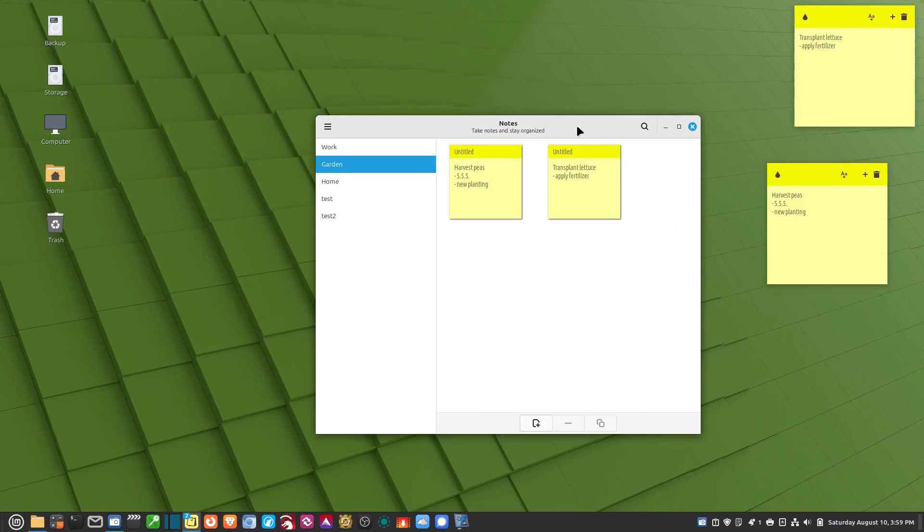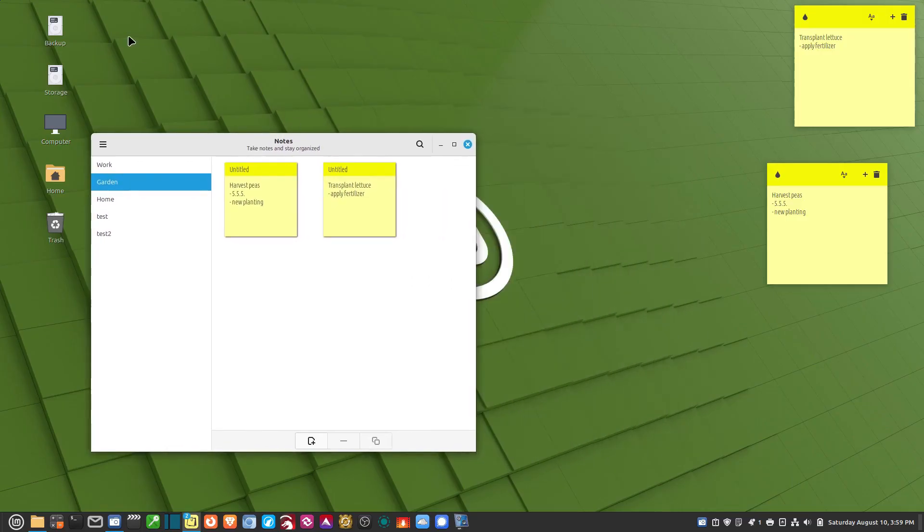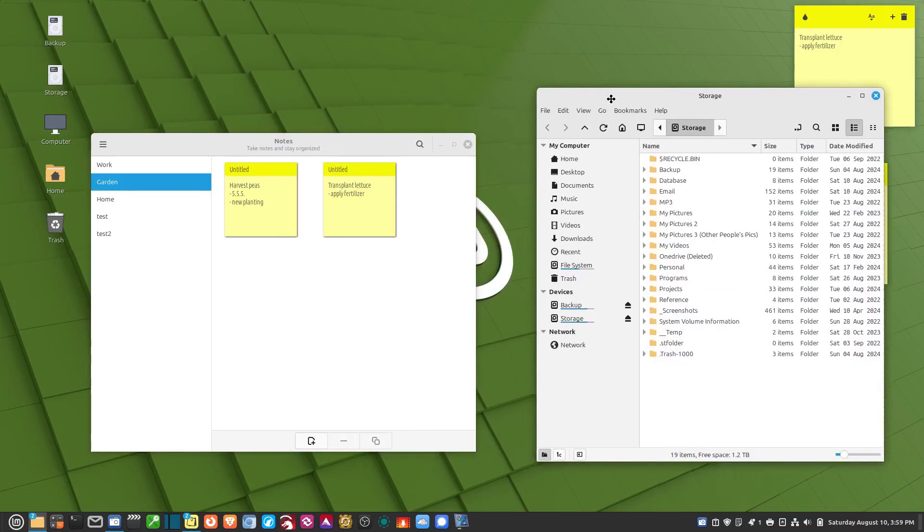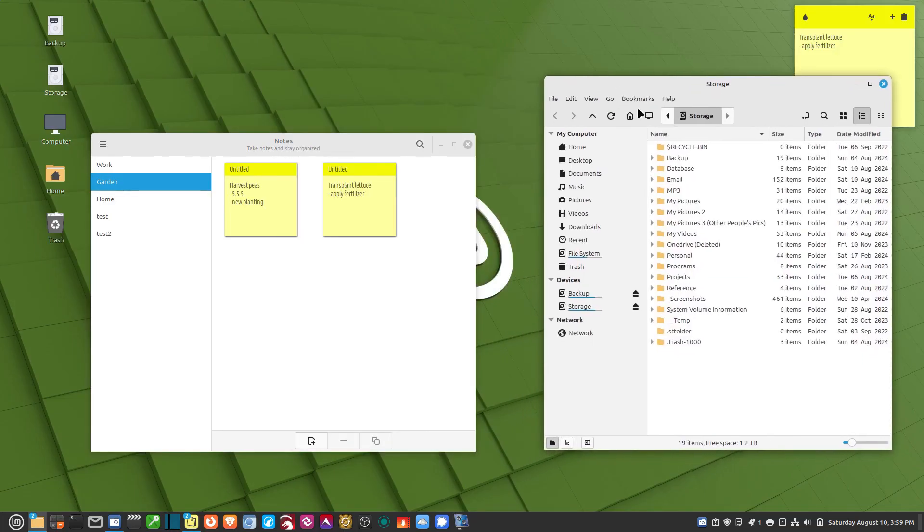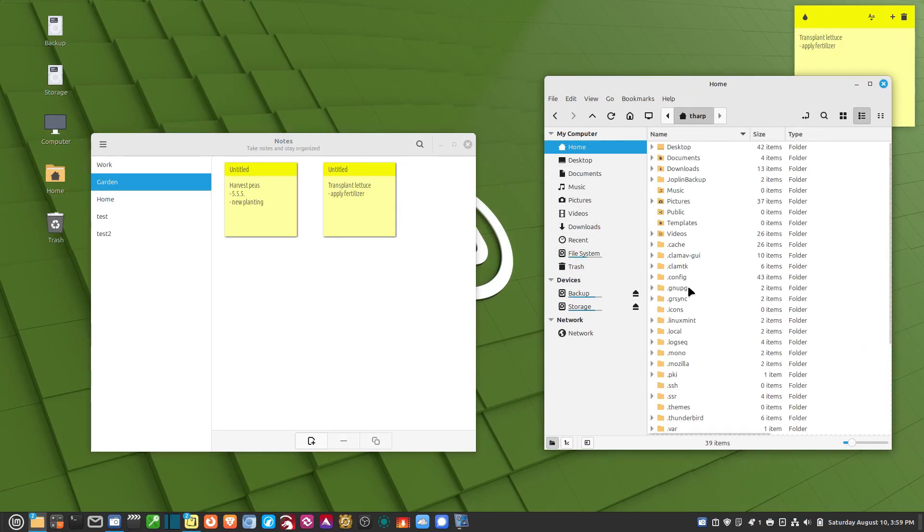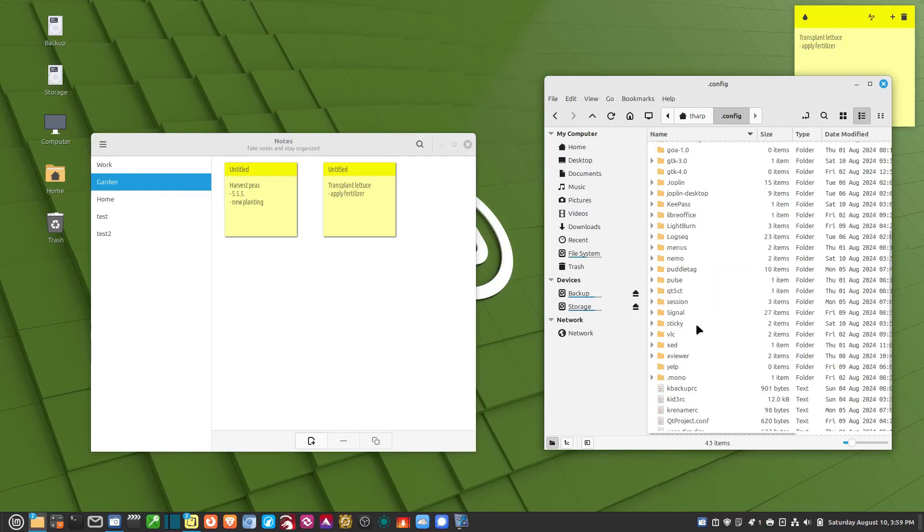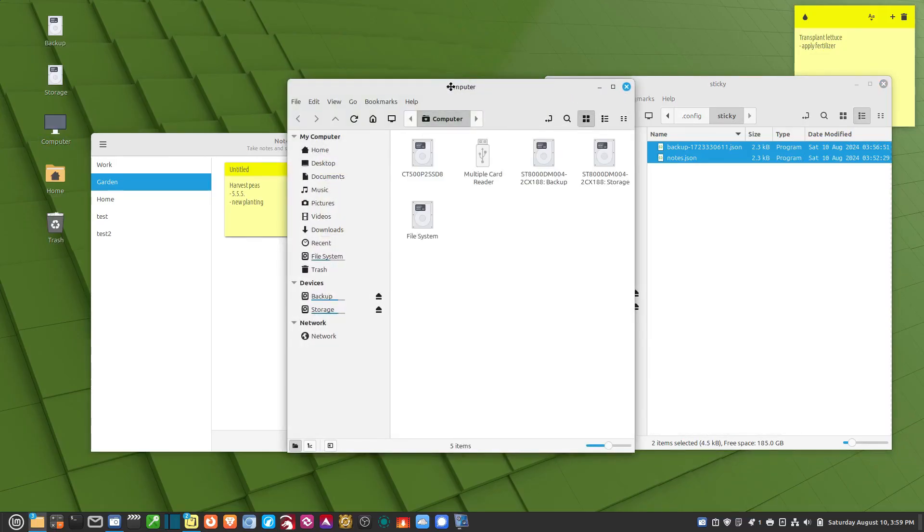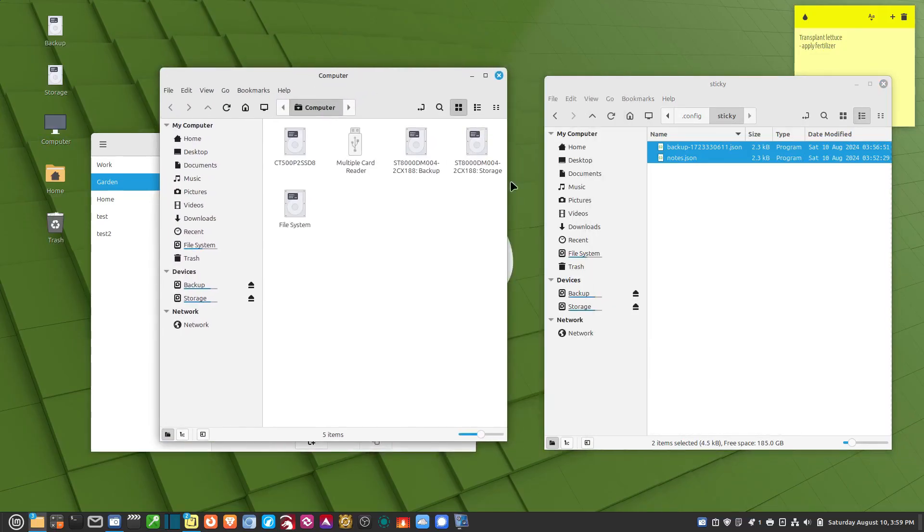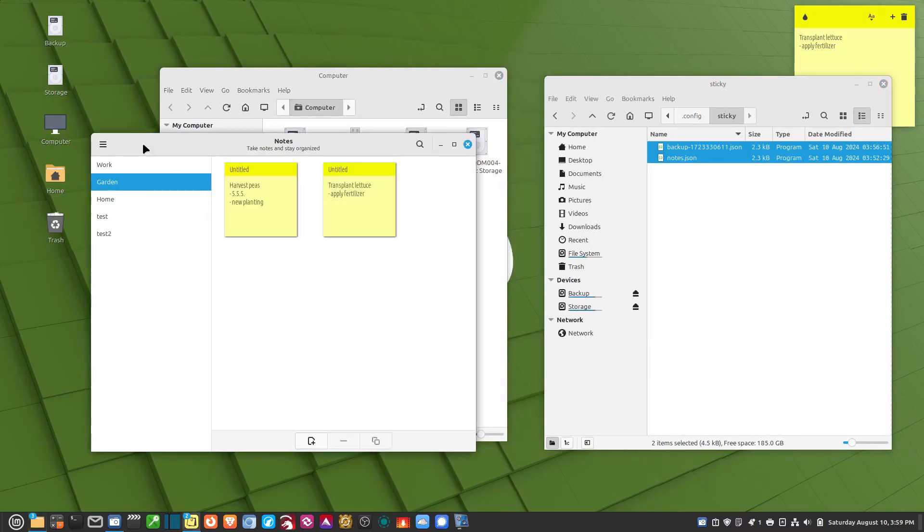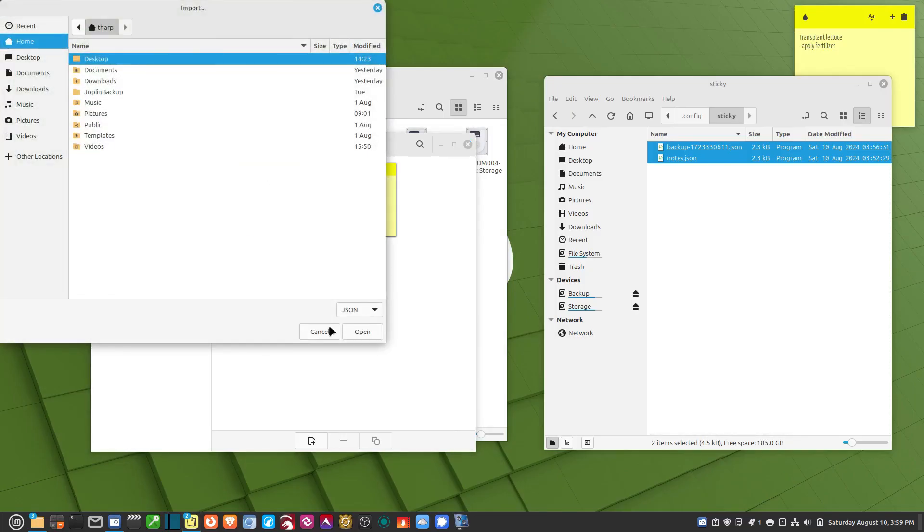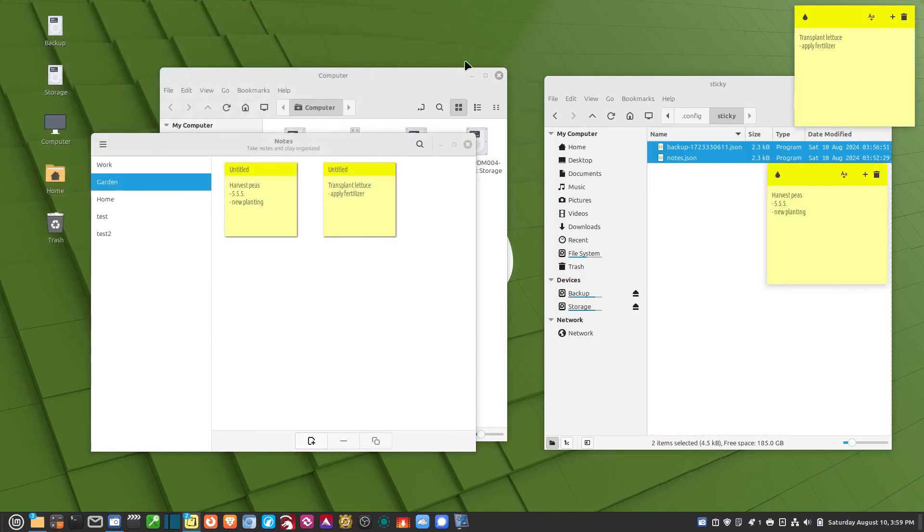If I want to bring the notes over, it's really simple. I just go to my old machine, and I go to the home folder, and I go to .config, and I go down to sticky. I grab all the backup files from there, and I can just move them into the new location on this computer. Or I could just back it up onto a flash drive, and then bring it over here, and then import it from the flash drive.